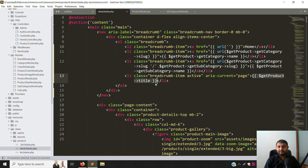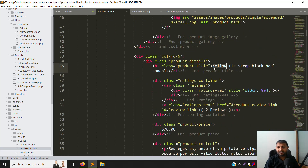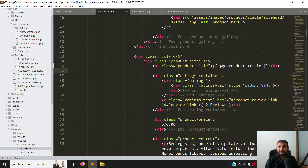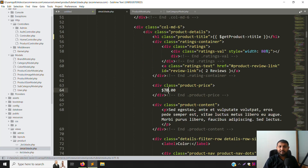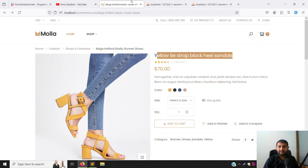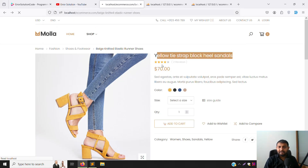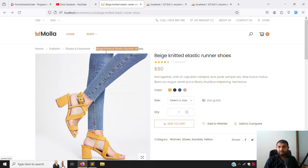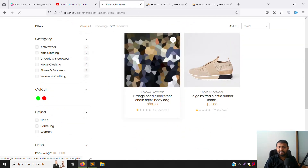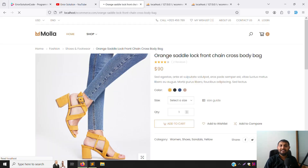We can also change the page title in the same way — remove the static product title and replace it with the dynamic one. Now let's add the price. We don't want to show all price fields, just the main price. Go back and refresh — you can see $80 and the title. Click into shoes and footwear, select the first product — the title and price both appear correctly. We can also make the review dynamic later.